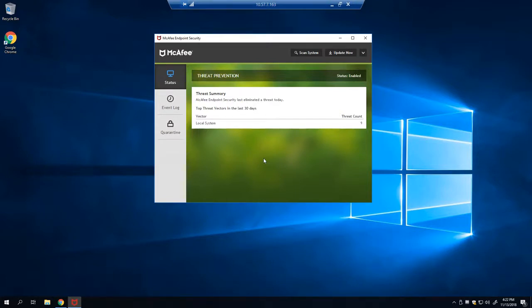The first thing we're going to want to do is create a malware detection event. In order to do this, we will use EICAR.org and download the EICAR test file.